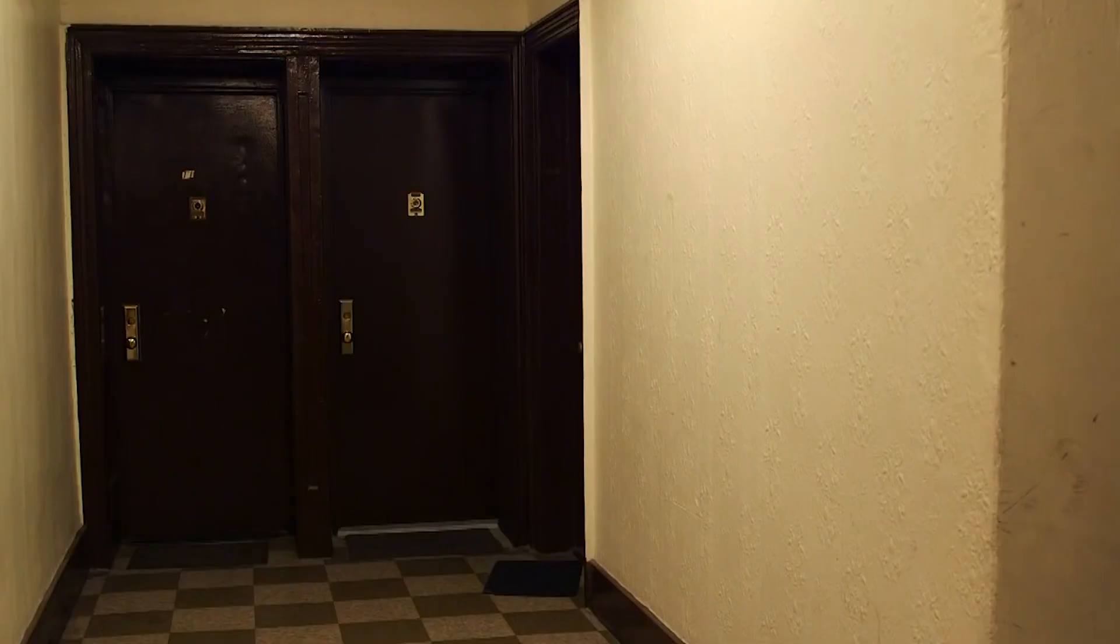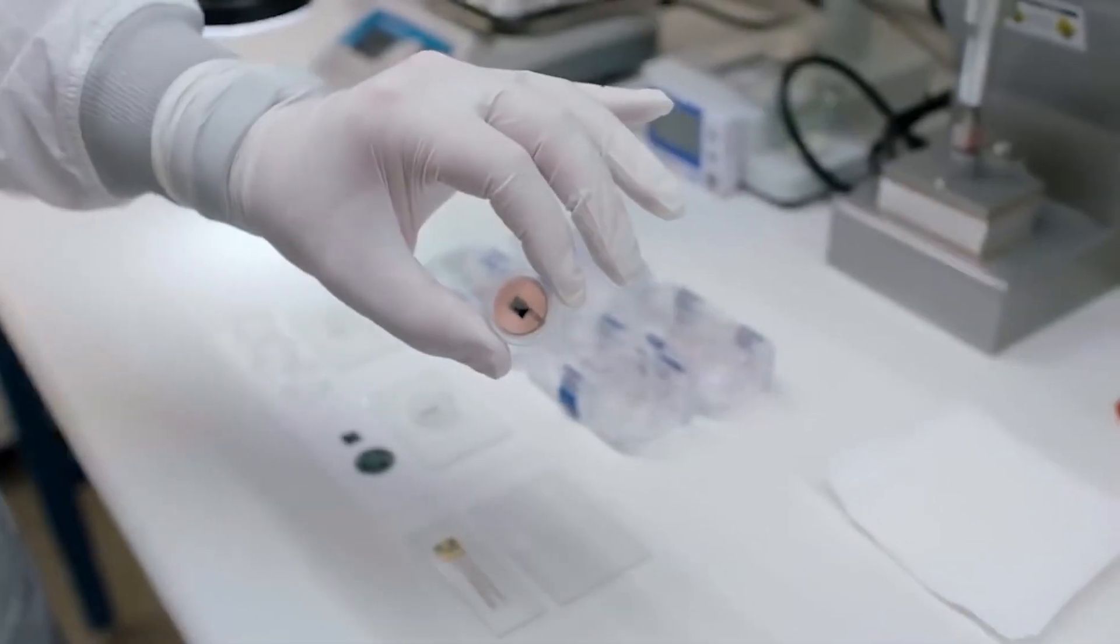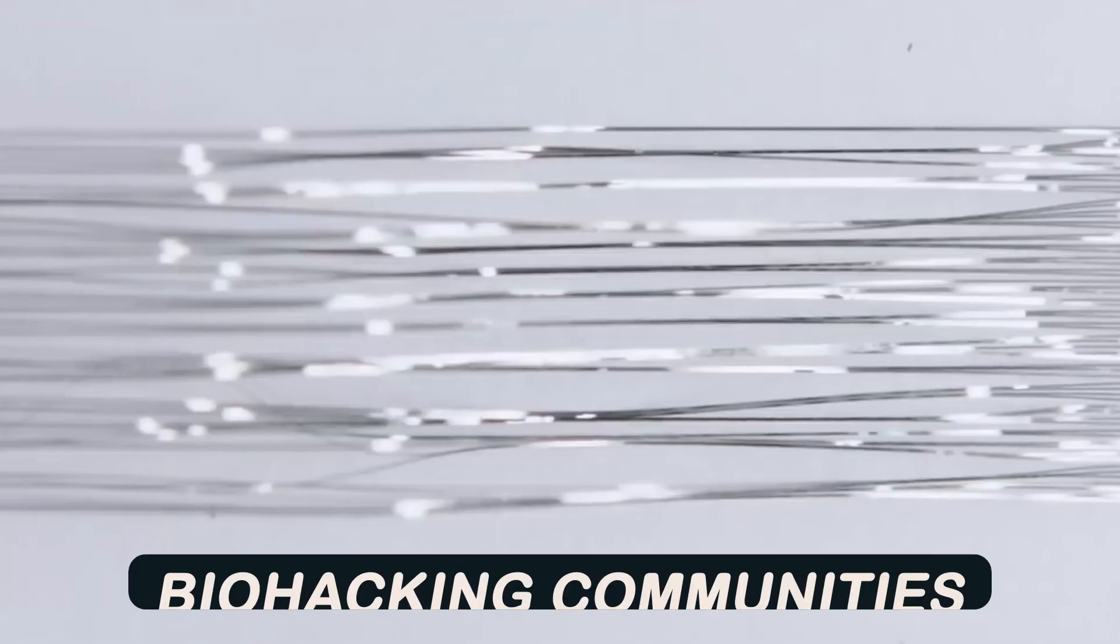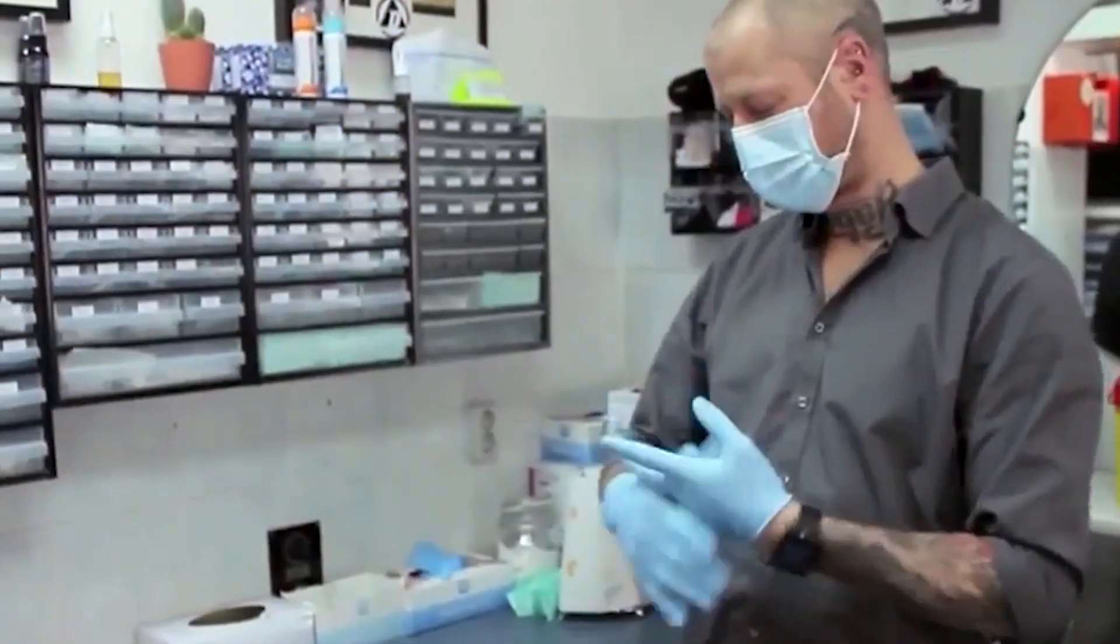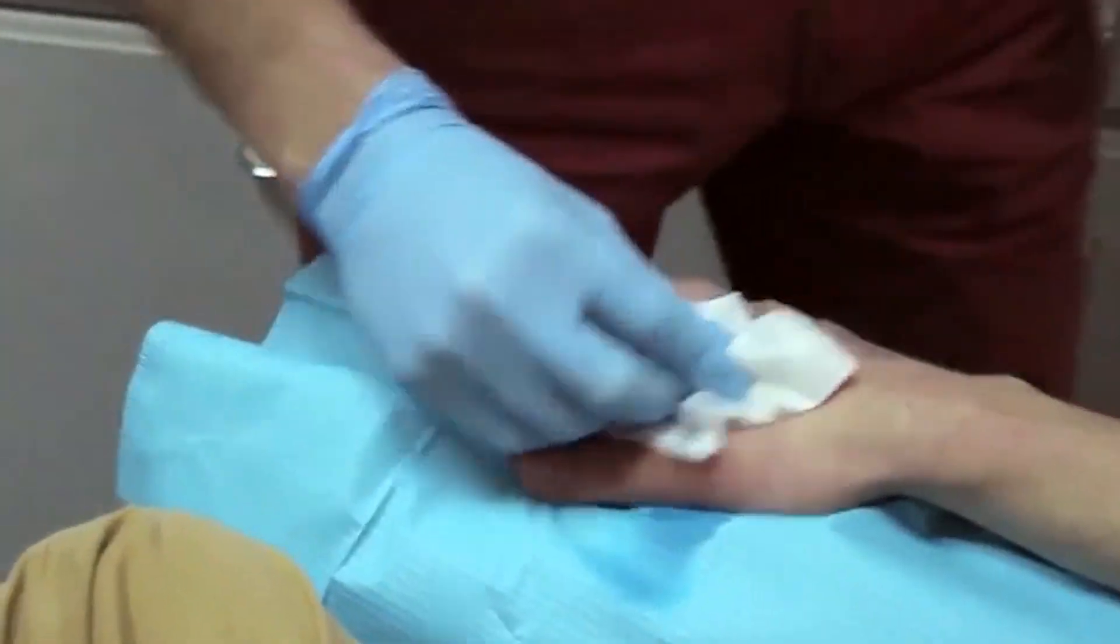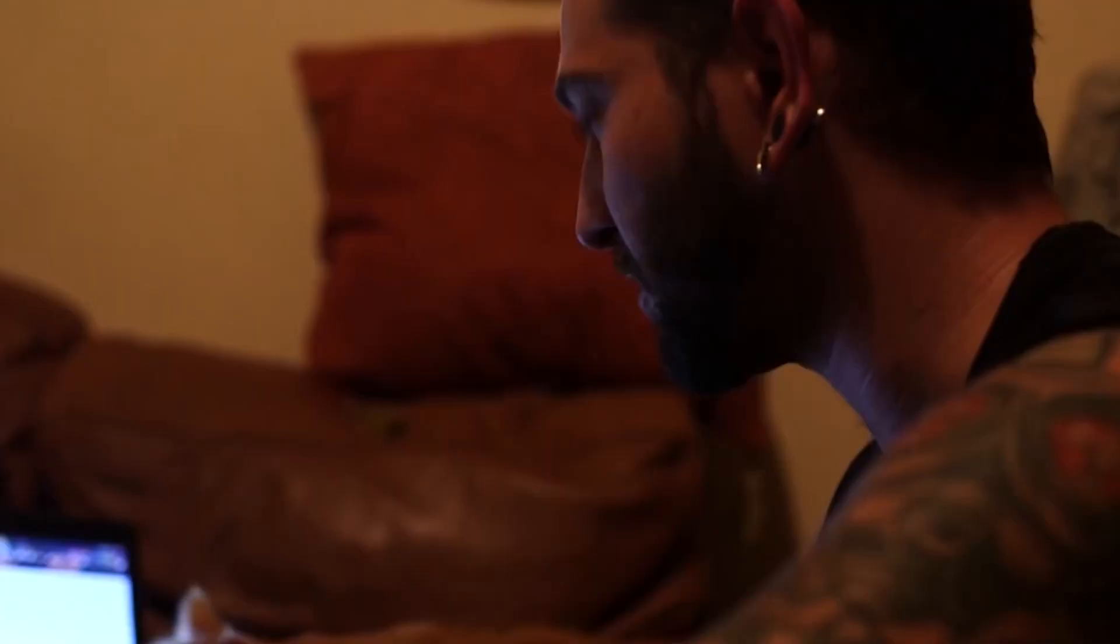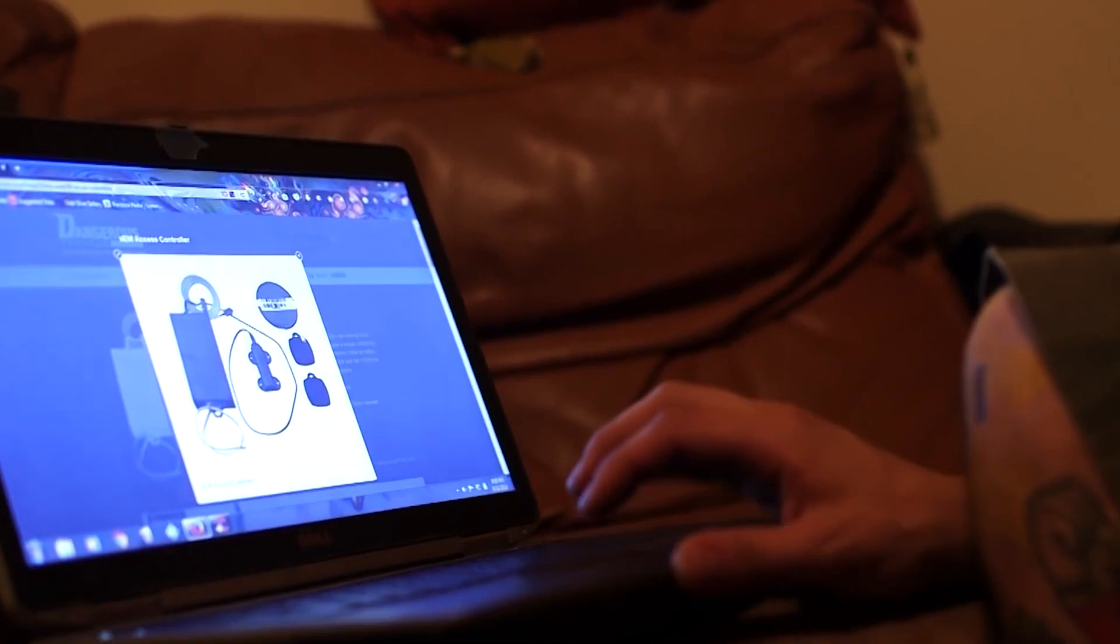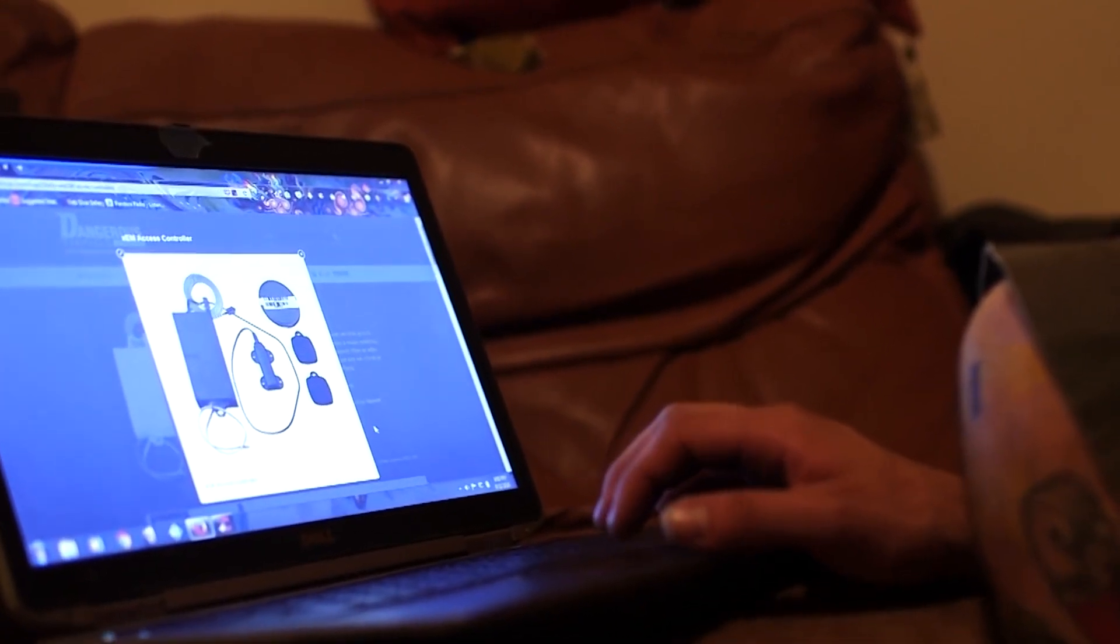Australia has also witnessed a growing interest in microchip implants, particularly among tech enthusiasts and biohacking communities. While the adoption of this technology remains relatively niche, there is an ongoing dialogue surrounding its potential applications and associated legal considerations.